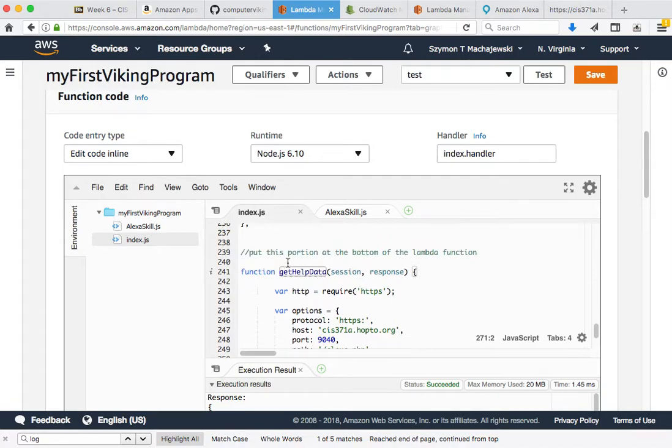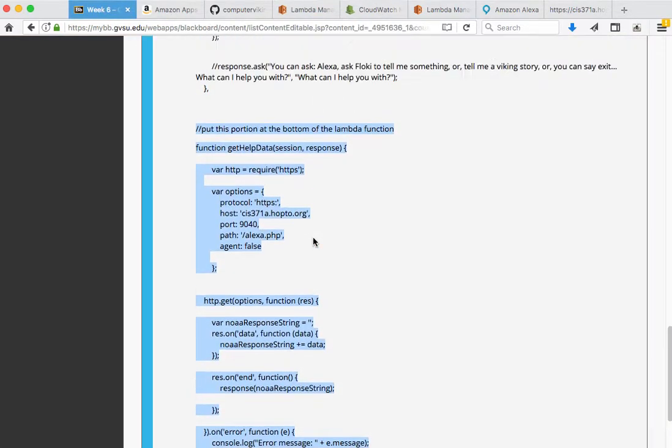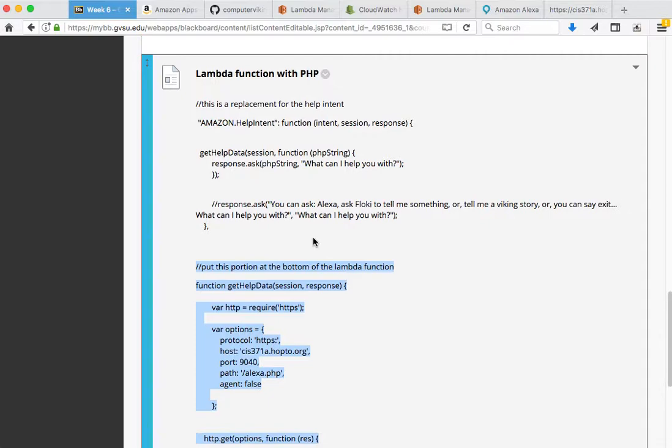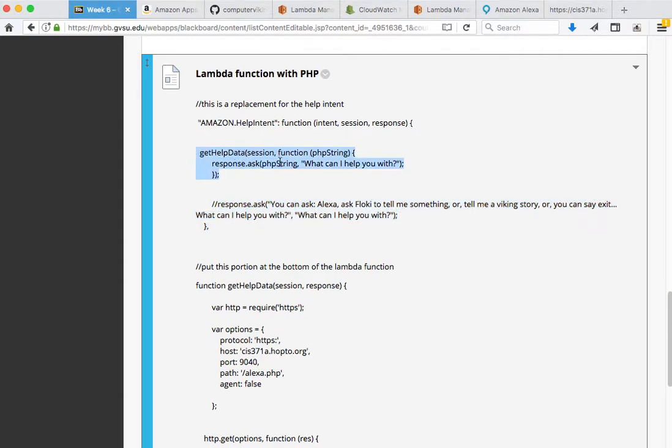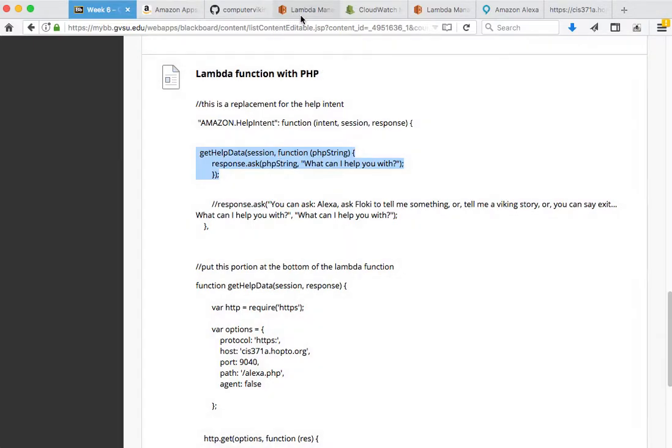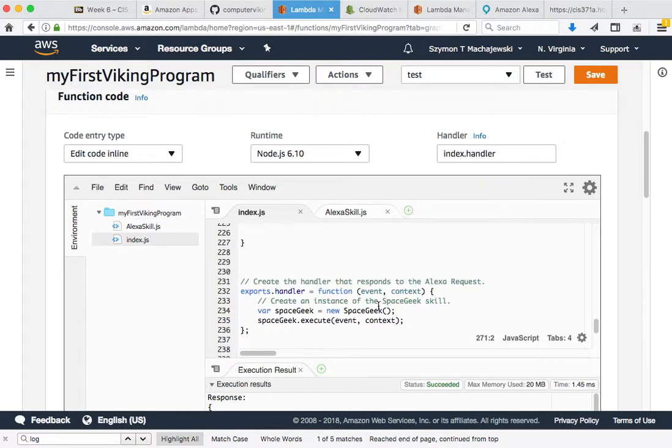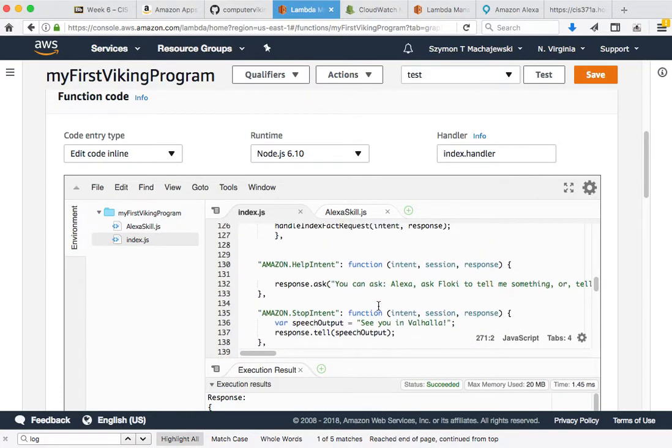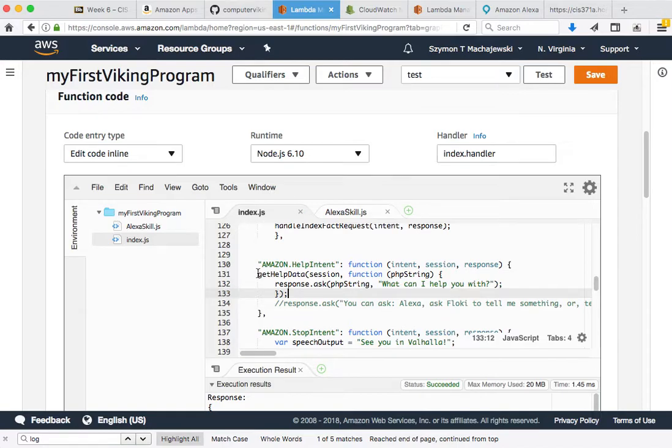Get help data, and now the second piece we want to modify is the actual intent. Currently this is how we respond to the help call. Instead, we'll comment that out and grab the data that comes out of the call into our server. I'm going to locate my help intent. For the moment I will comment out what's there right now and plug in a call to the function that we have at the bottom.